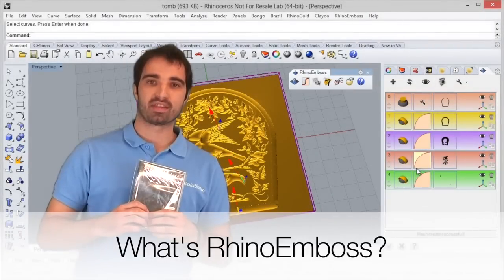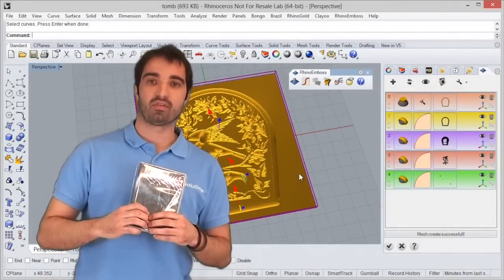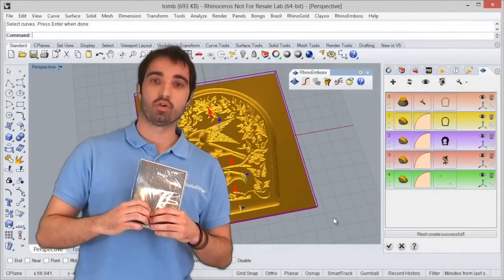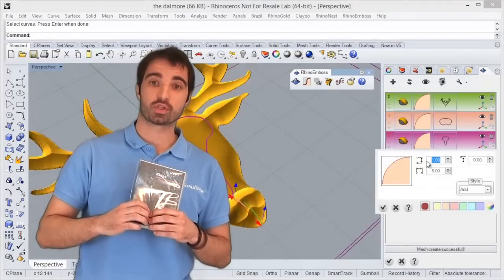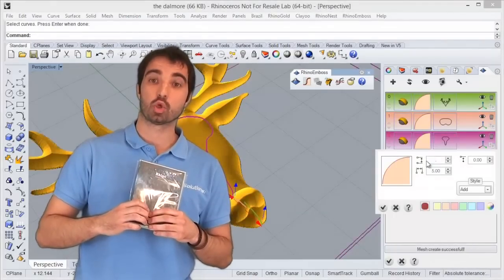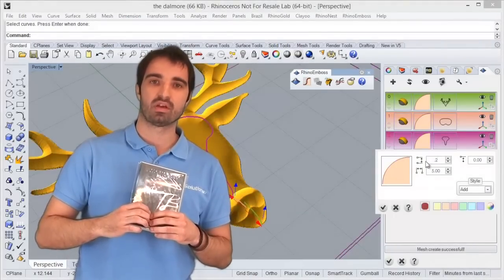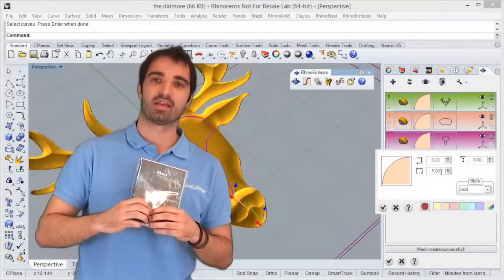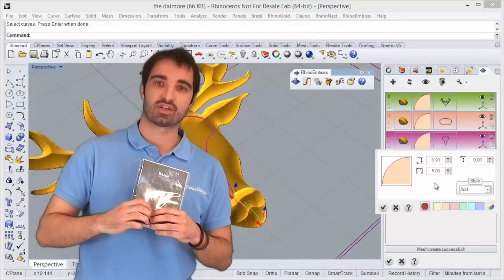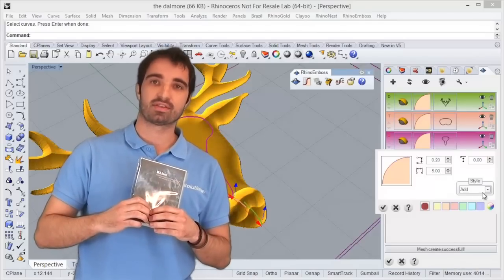RhinoEmboss allows you to create 3D models from photos and curves for different sectors such as furniture, design, jewelry, gifts, awards and trophies, medallions, and more.